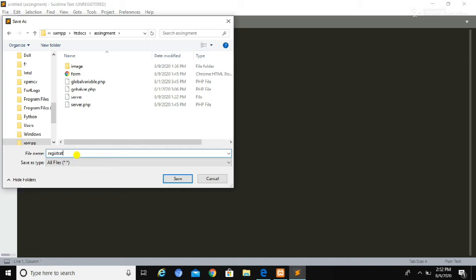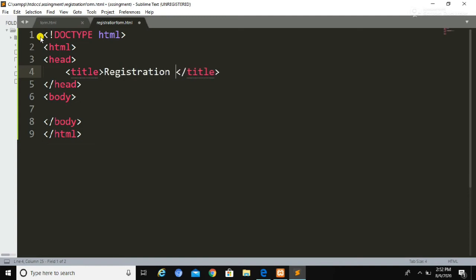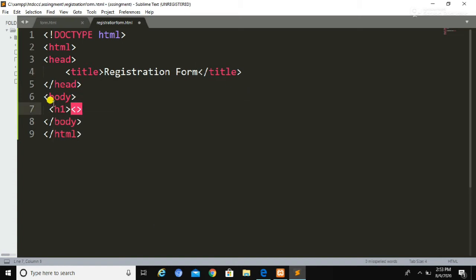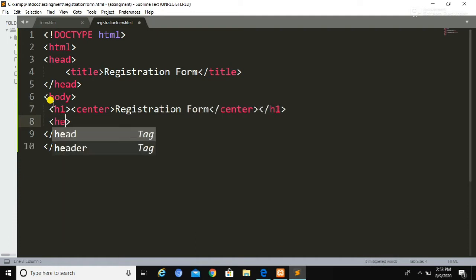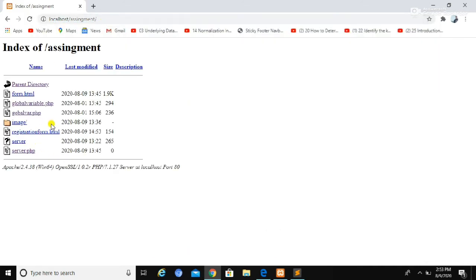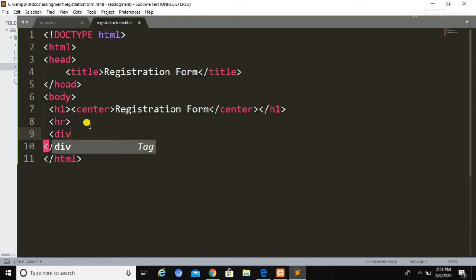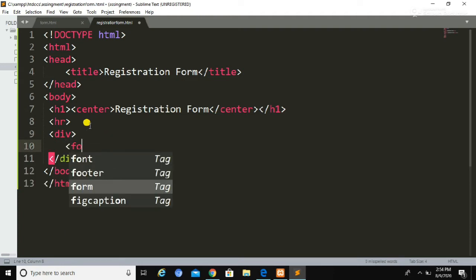Create a folder inside htdocs and save all your HTML and PHP files inside that folder. I am going to save this file as registration.html. In this registration.html file we are going to create our form to collect user data. Please code along with me so you get a better understanding. To run the file, type localhost, then the folder name, and then select the particular file you want to run.